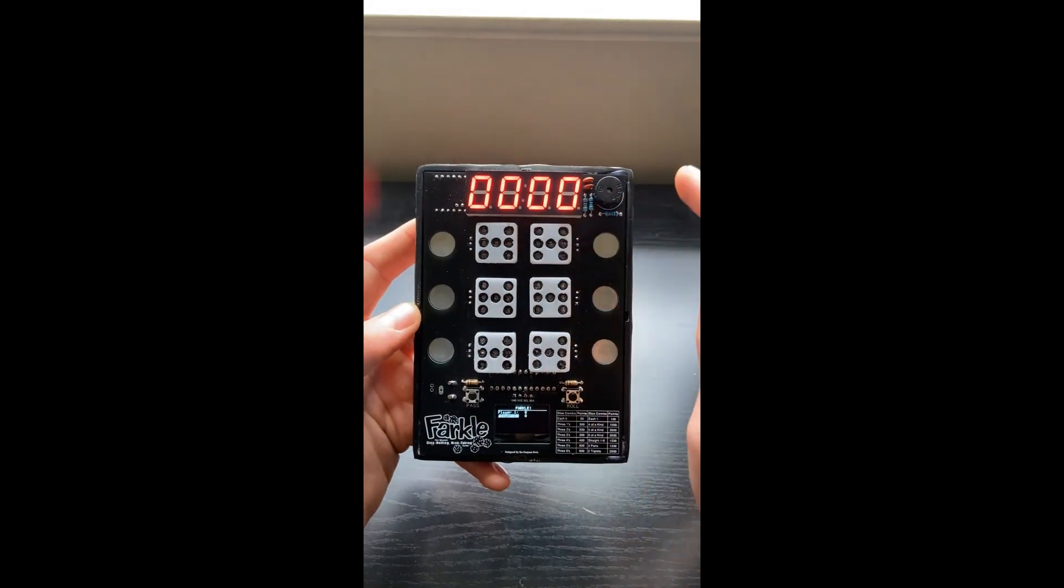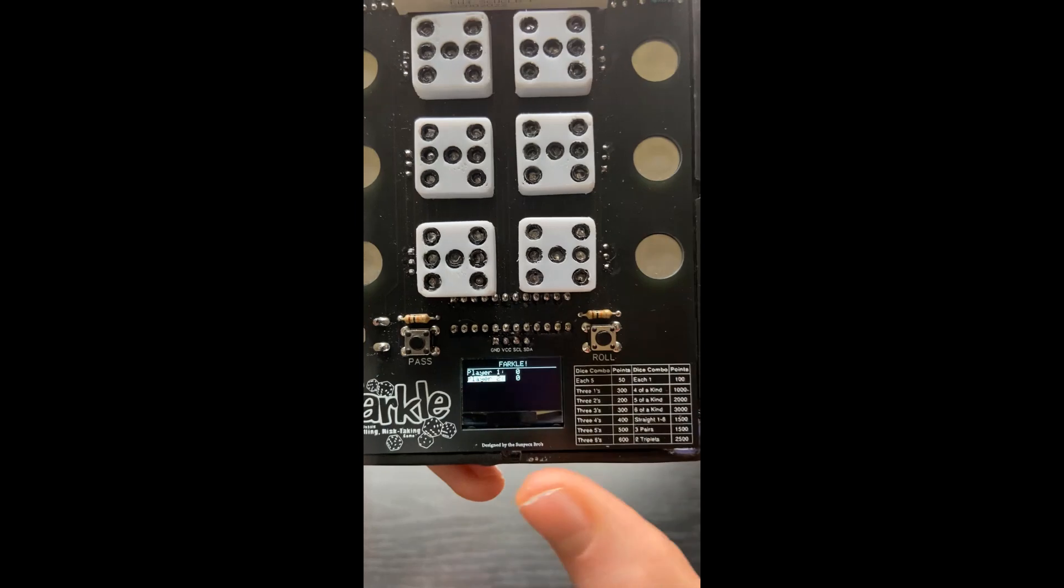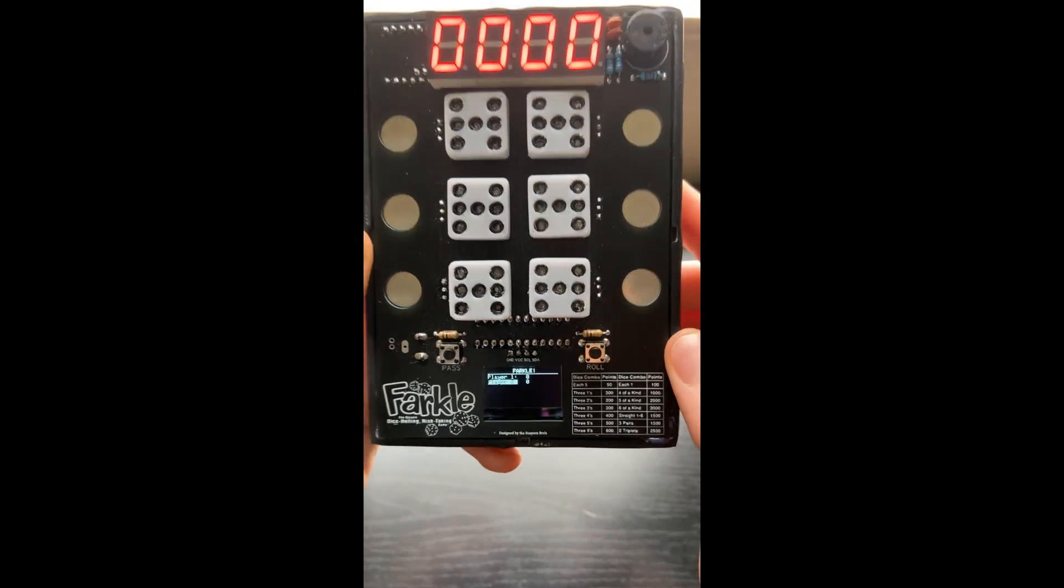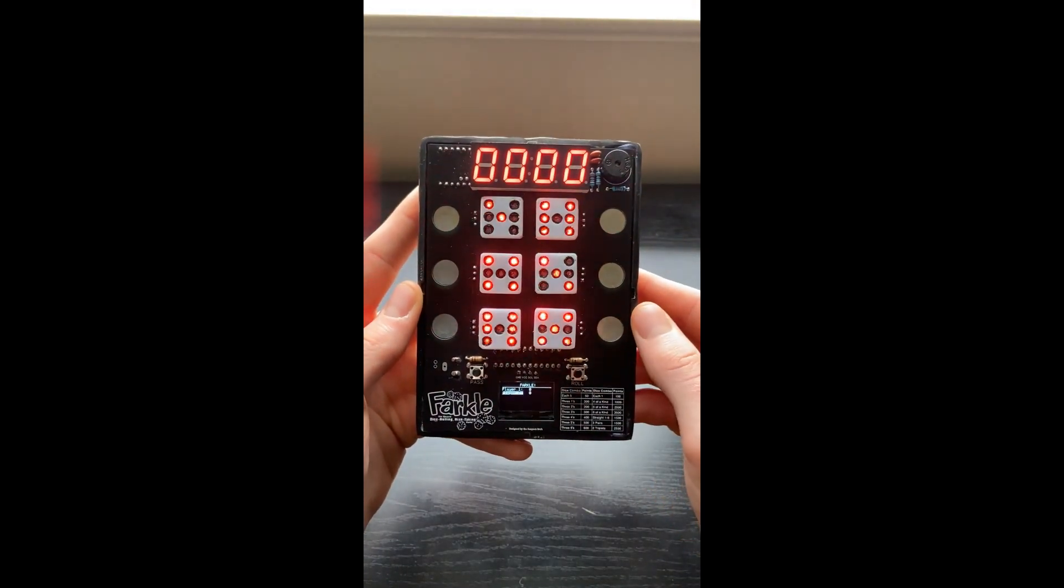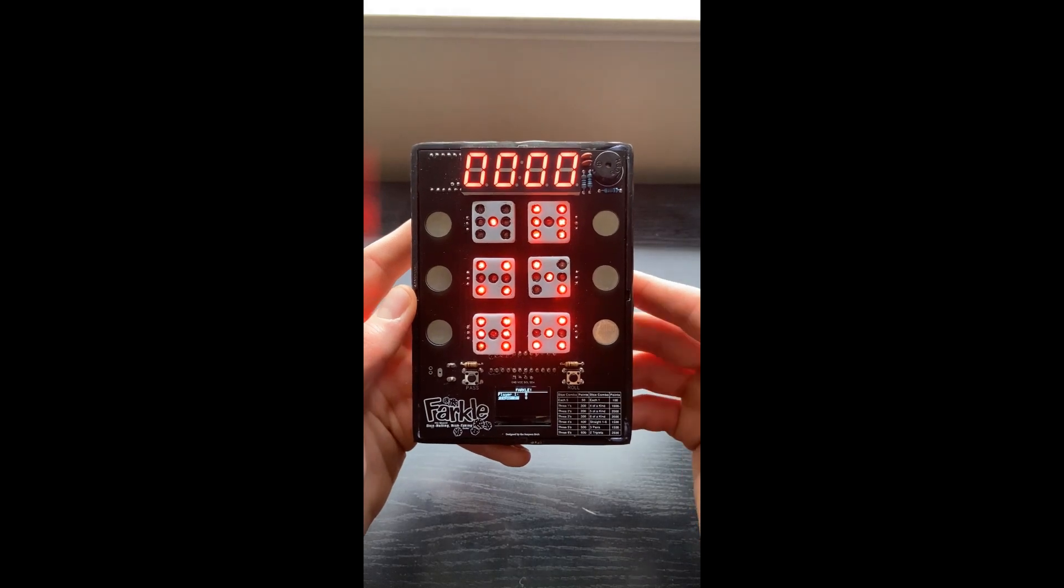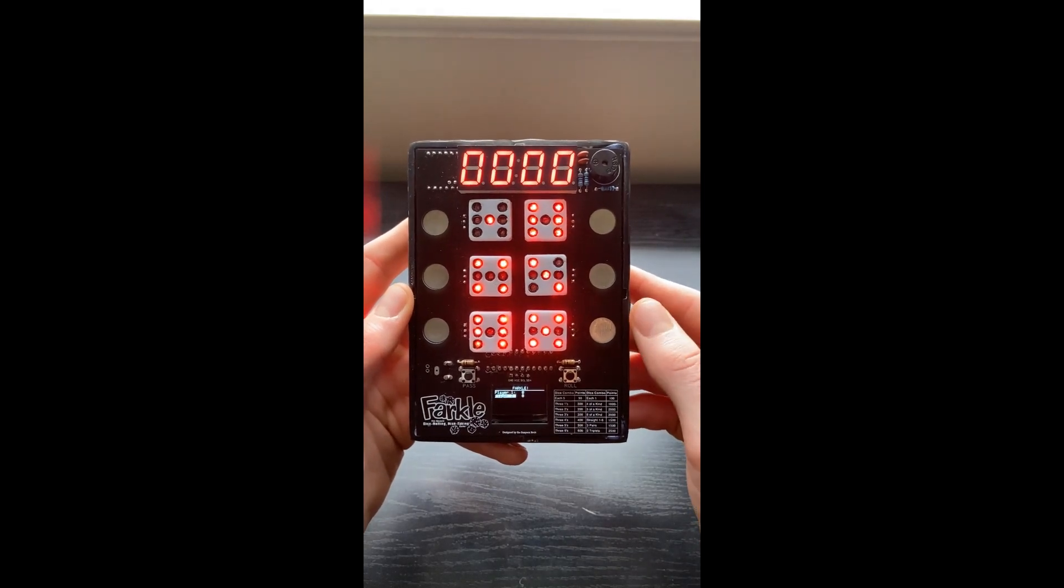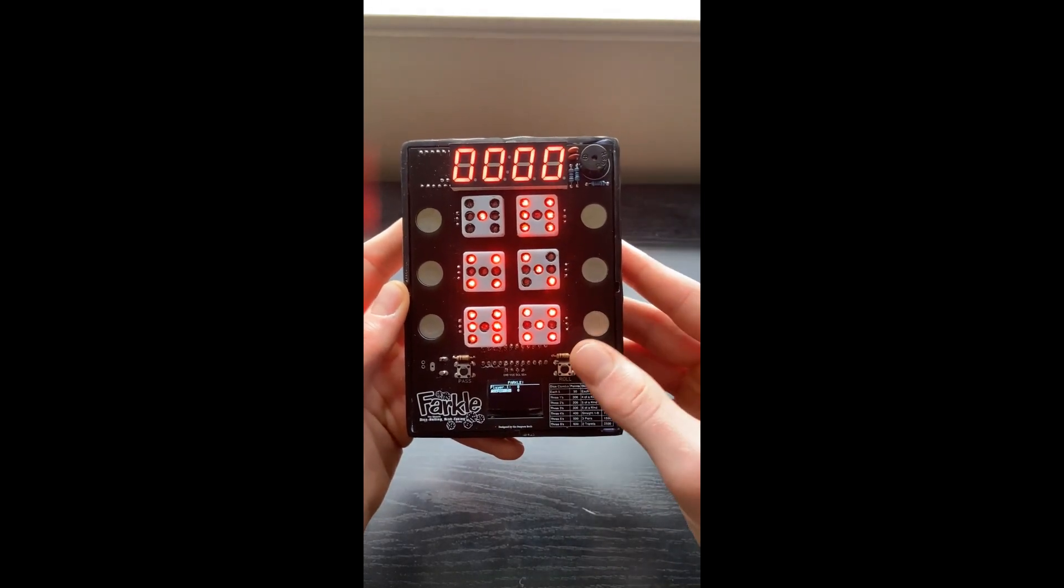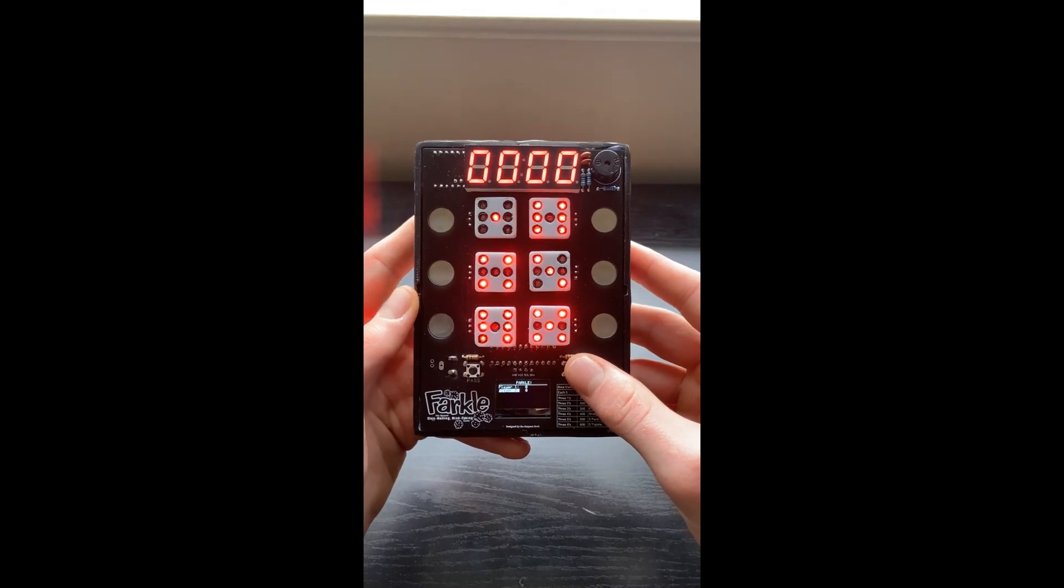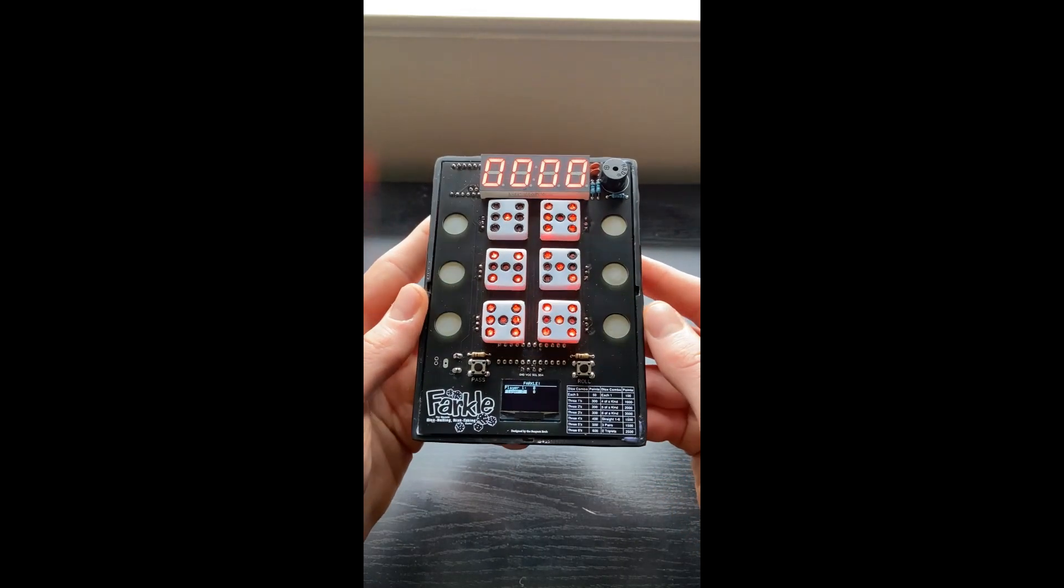So in this case, all 500 of my points are lost. It's not tallied here on the OLED scoring screen. And then player two is up. So then you keep going until somebody gets 10,000 points, in which case there's a little animation screen. So that's pretty much the game.